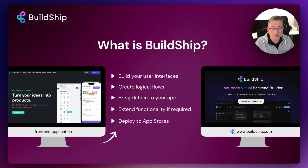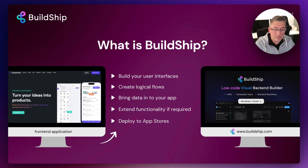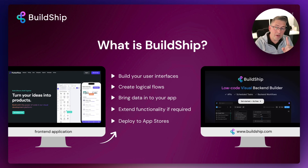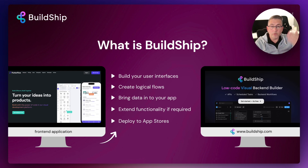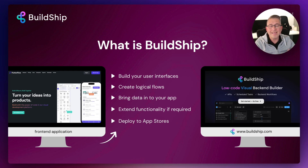A great thing about FlutterFlow is that it lets you deploy applications directly to the app stores, which is a great time-saving function. Behind the scenes, FlutterFlow is just generating code — and there is a very big similarity to BuildShip, because that's exactly what BuildShip is doing too. It writes code for you, which can be hidden, but you do have the power to open it up and customize it if you don't mind a bit of coding.